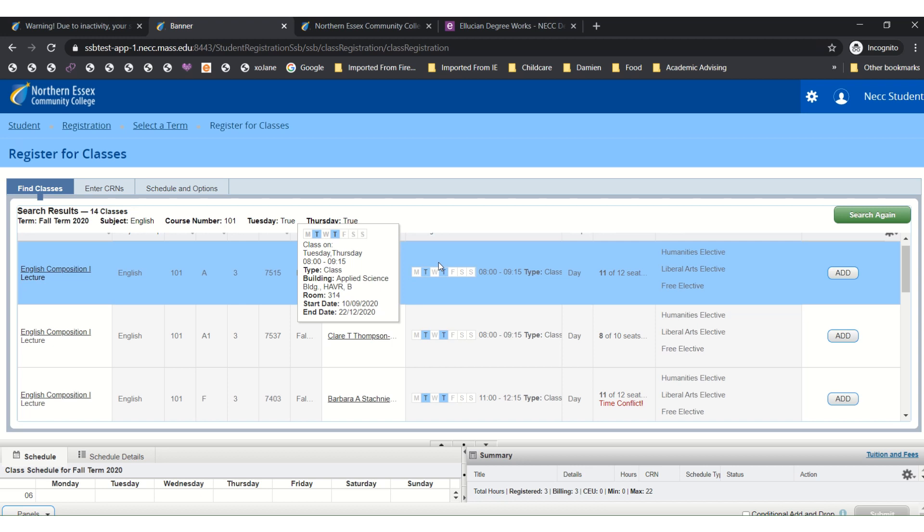Hover over the specific class section and it will describe its name, number of credit hours, and it will tell you the day, time, place, and date of the class in the box. It's very important that you pay close attention to the start date and the end date of the classes because at NECC we offer four and eight week classes in addition to the full 16 week semester courses.